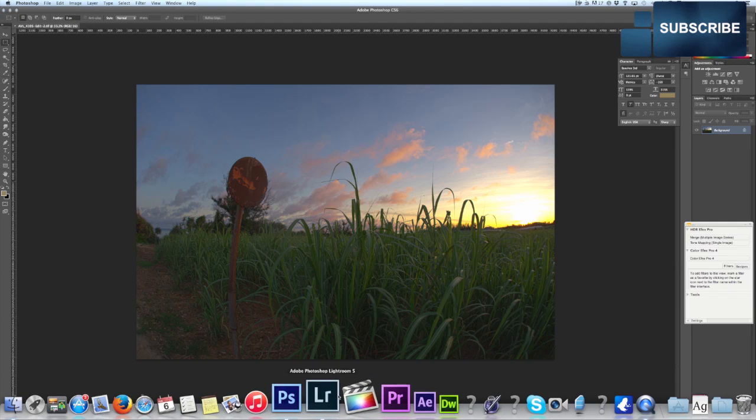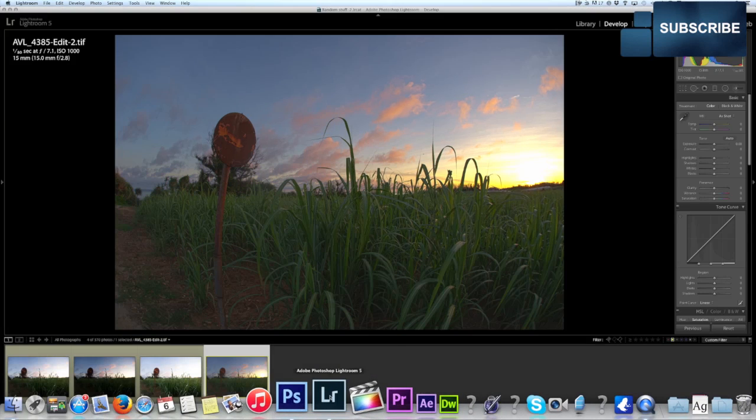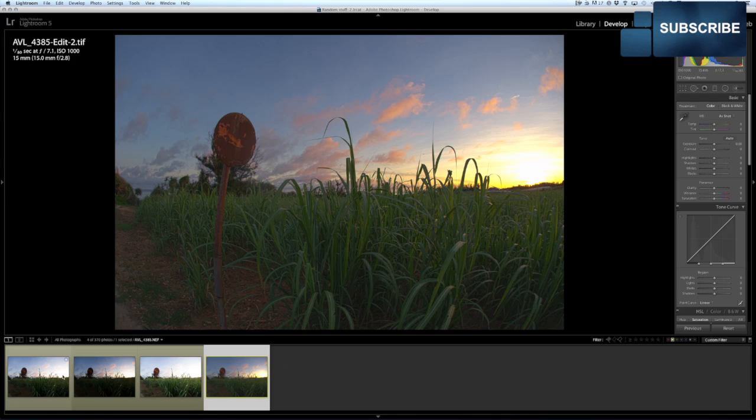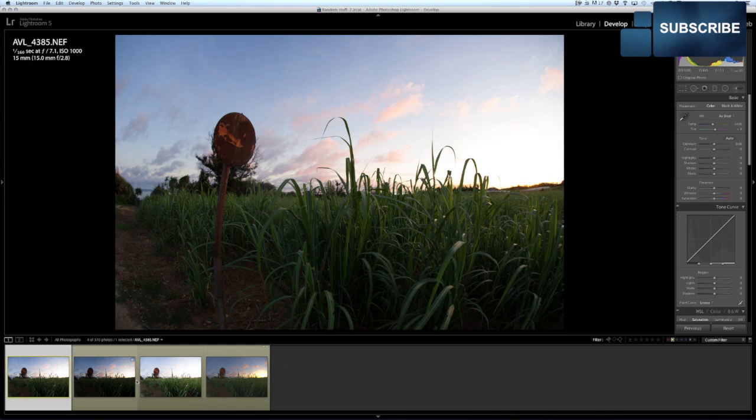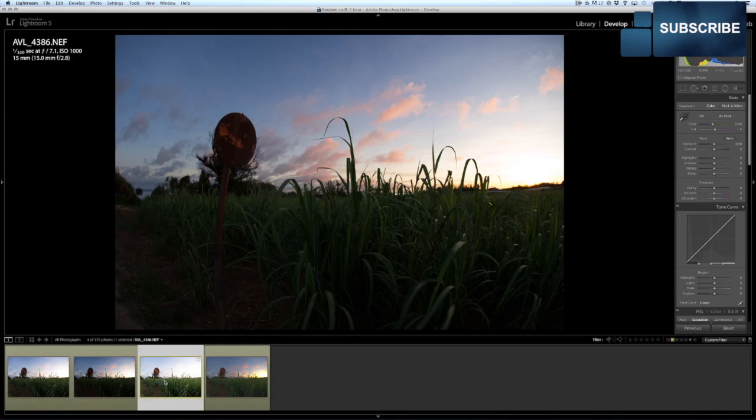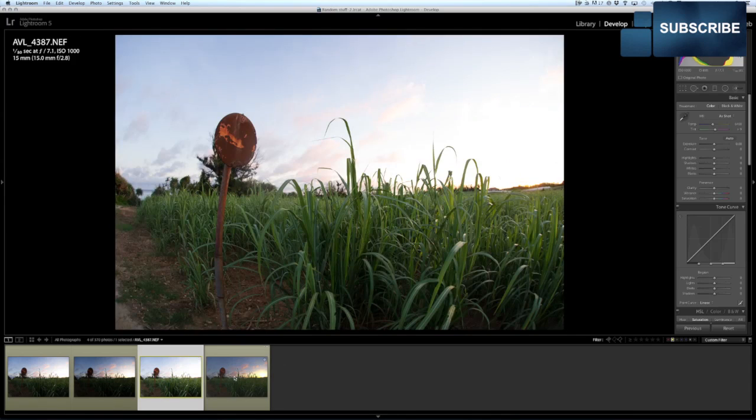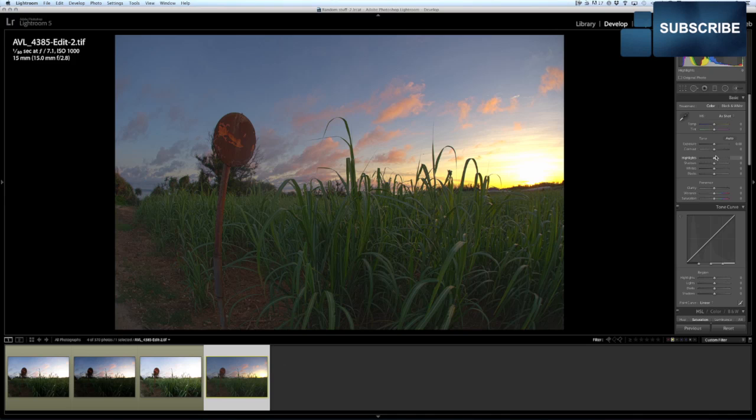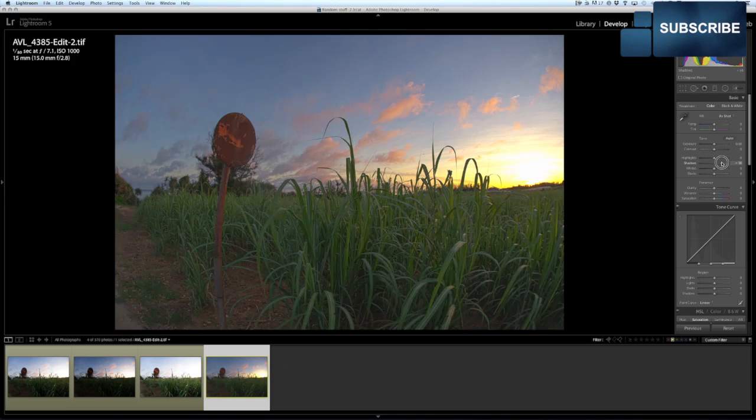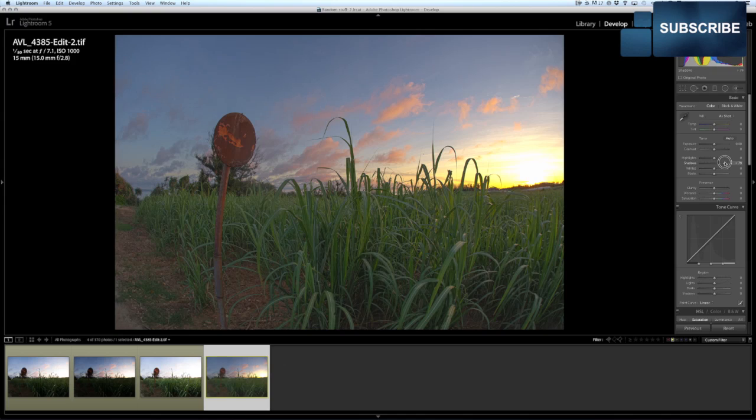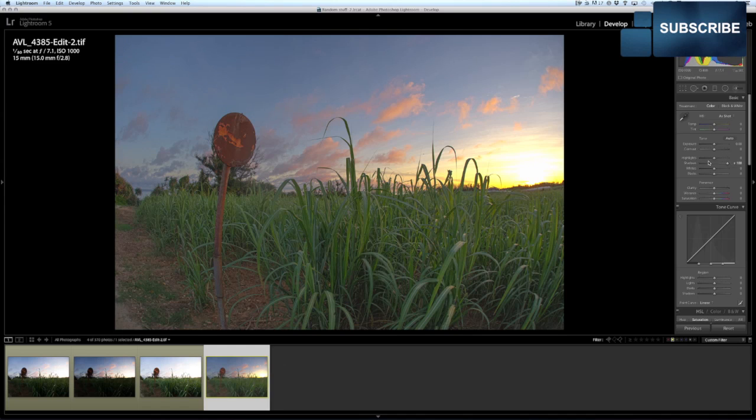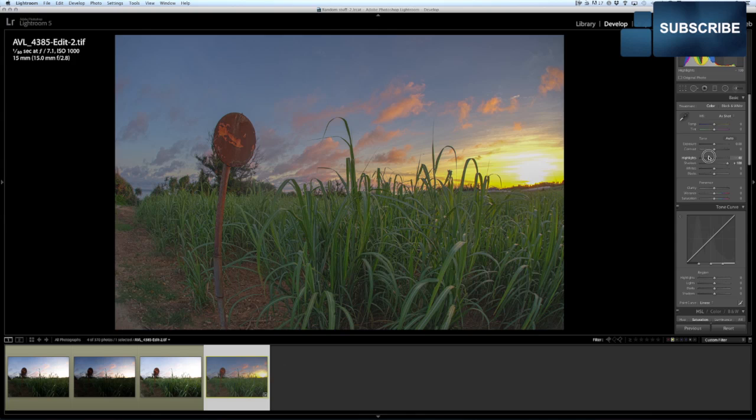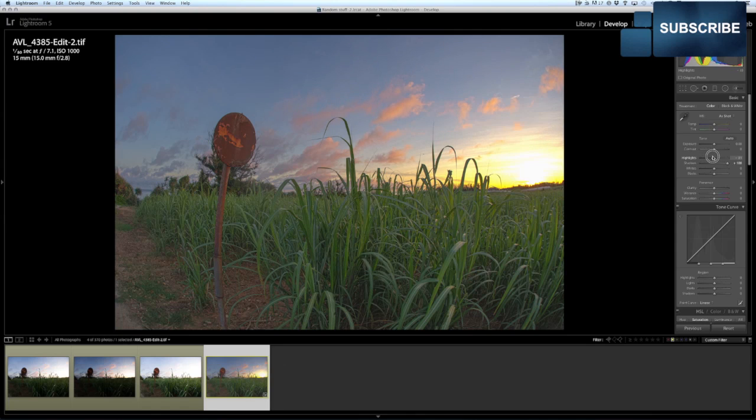So here we are back in Lightroom now and we should have, yep, there is our tiff. So we have our three standard looking shots and now our full HDR 16 bit tiff. What has this done for us? Well, basically what it's done is it's given us incredible control over the dynamic range without losing too much detail.